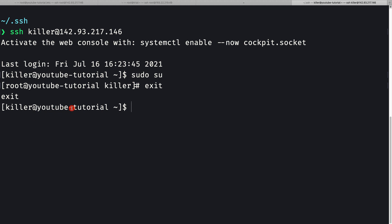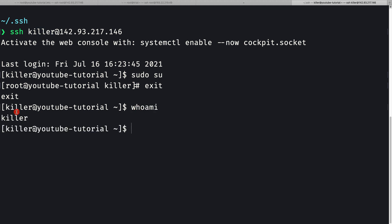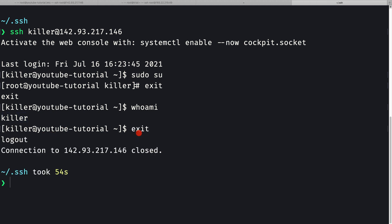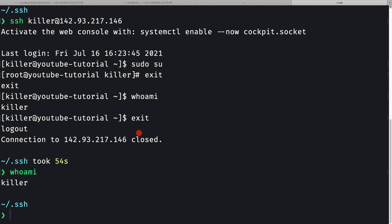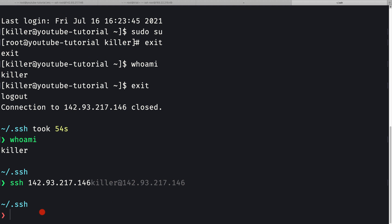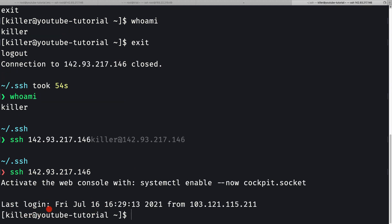The advantage of choosing the same username as on the local machine: on the remote machine 'whoami' returns 'killer', and on my local machine 'whoami' also returns 'killer'. So instead of typing 'ssh killer@<ip-address>' I can simply type 'ssh <ip-address>' and it will automatically use the local username to log in.